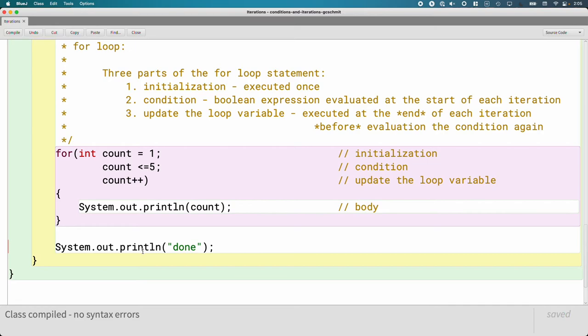I mean, the syntax is quite a bit different, but it is a lot like for x in range one to five, right?